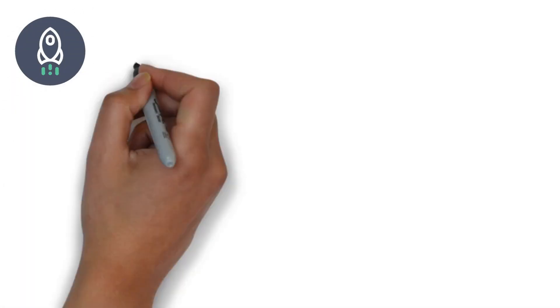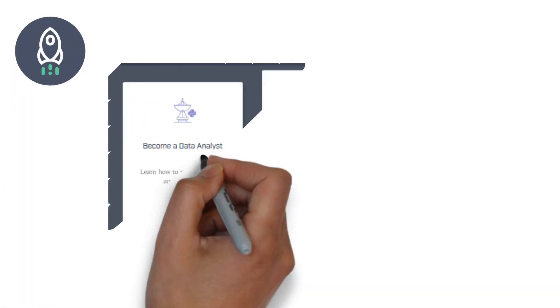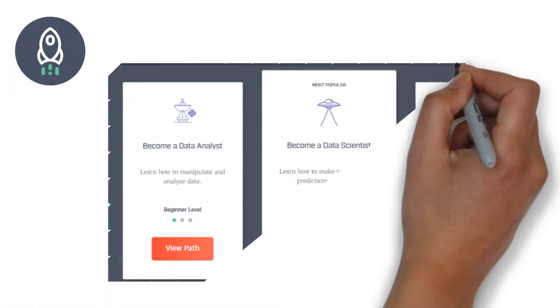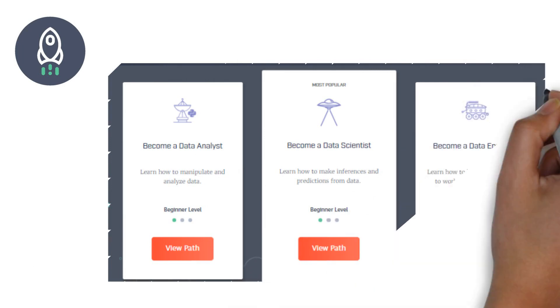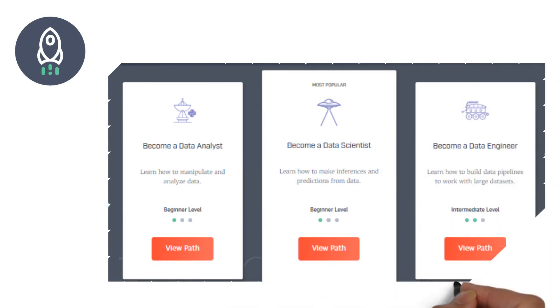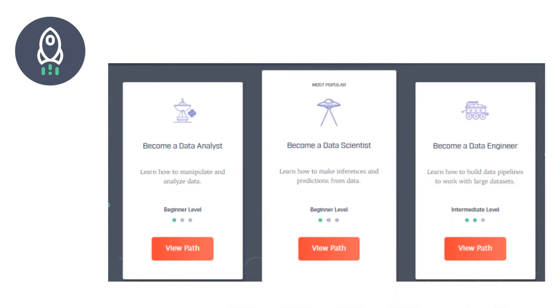DataQuest courses are primarily divided into three parts: data analyst, data scientist, and data engineer. Data scientist is the most popular one.